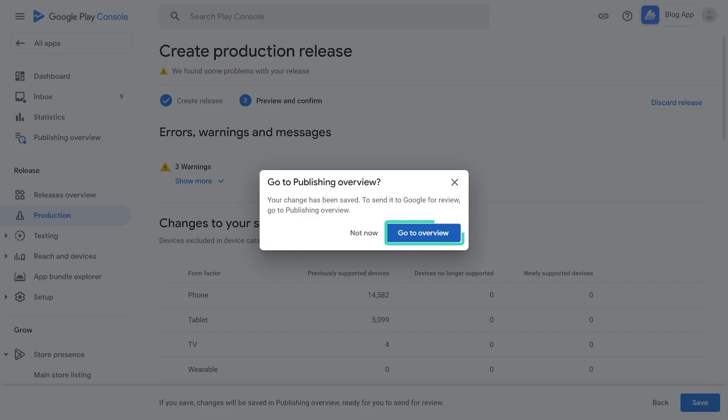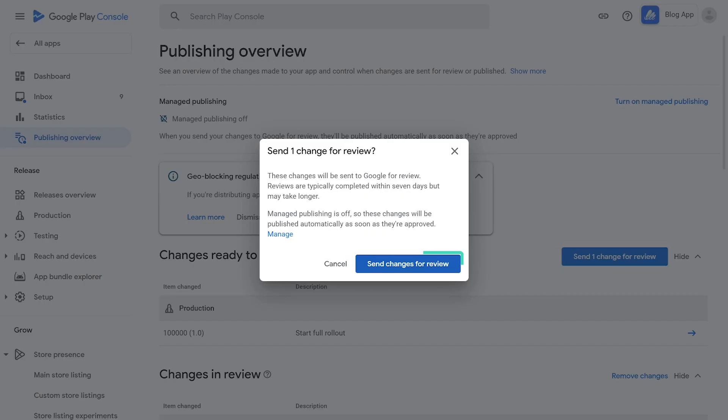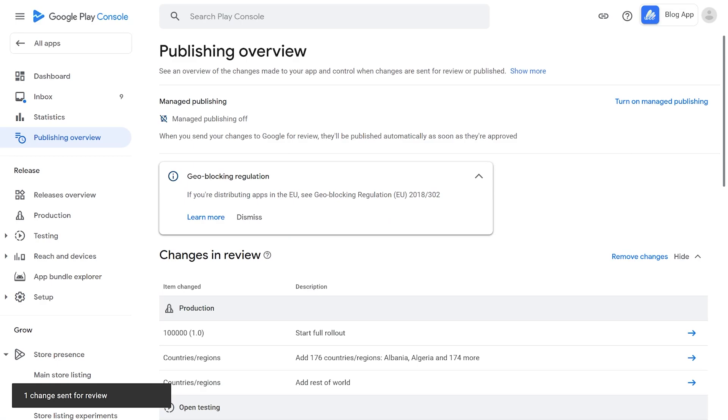Now click on the Go to Overview button. Here click on the Send Changes Overview button. You have successfully published the app for review.